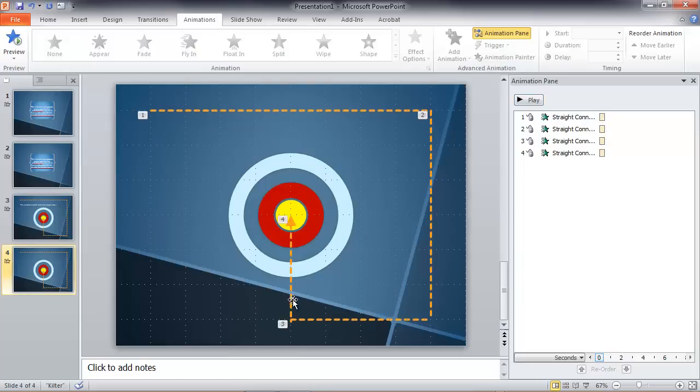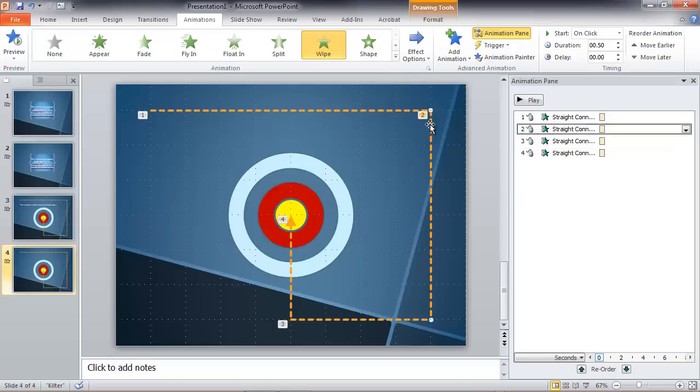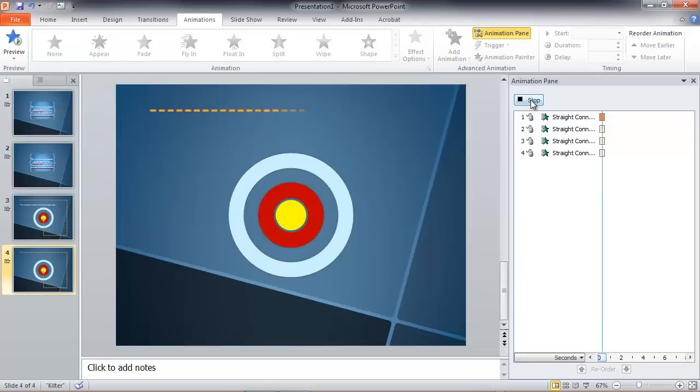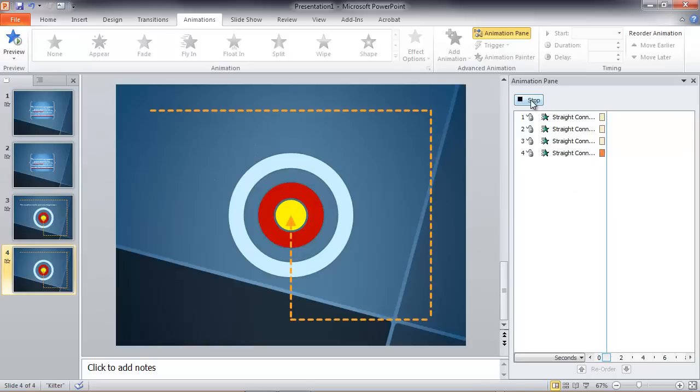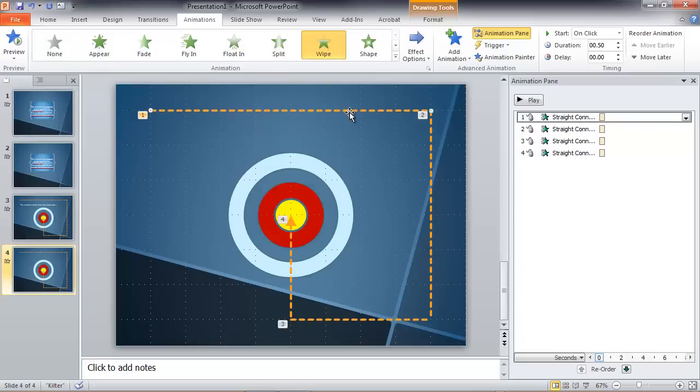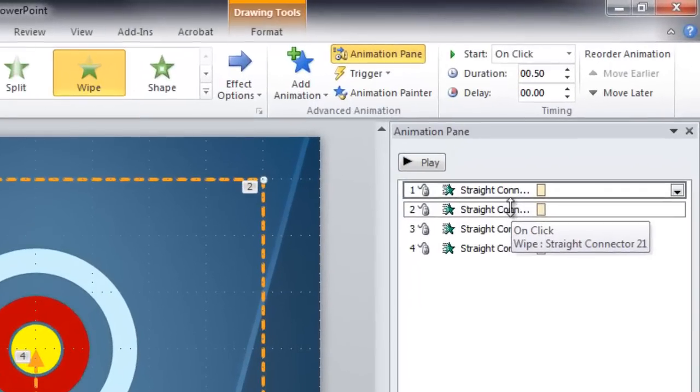That's roughly what we want. We need to do a little fine tuning by moving things around slightly. But let's play it again. That's roughly what we want, but the animations are not exactly as they should be. They're all, if you notice, from the left. Our top line we want to be from the left, certainly, but the other lines we want to be different.